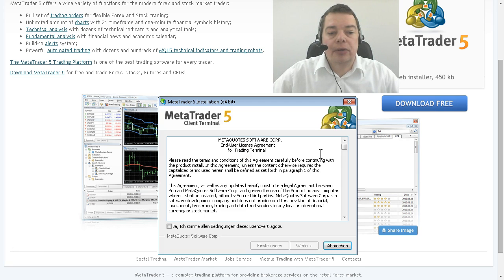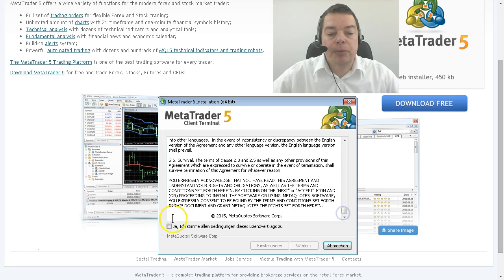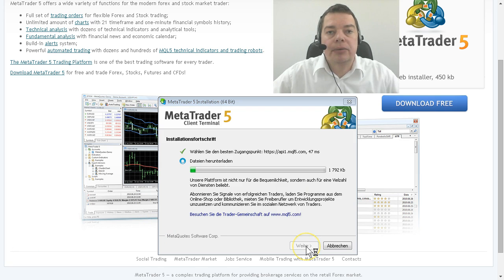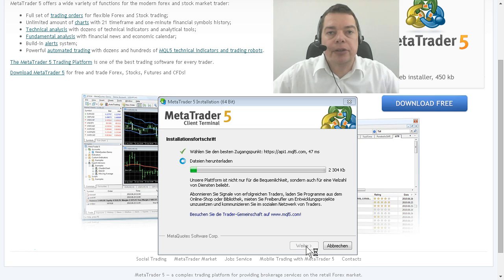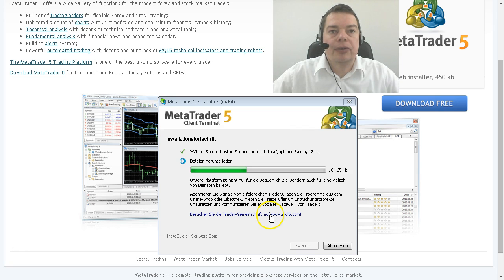First of all we have to read and agree to the license agreement and now it is going to download additional data for the installation process. This will take a little time so I'm going to speed things up a little bit.